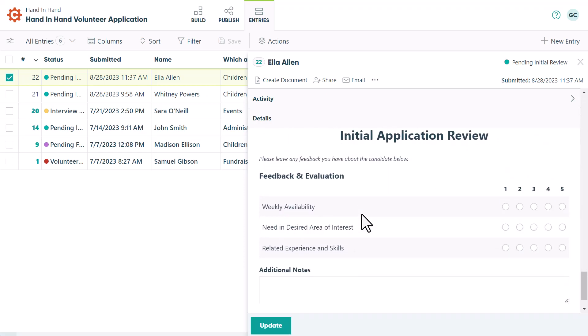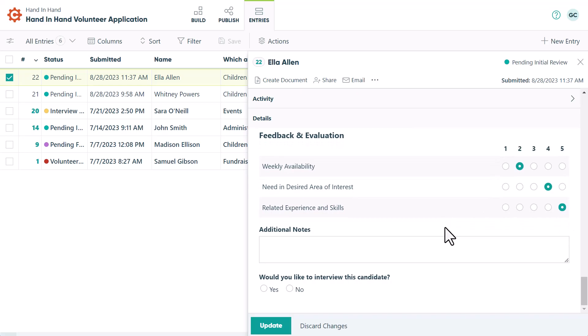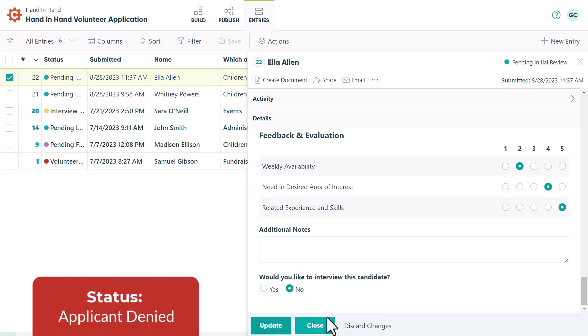From here, they'll indicate whether they'd like to move forward and interview the applicant. If they decide not to interview the applicant, then after clicking close, the status changes to applicant denied and the applicant will be notified accordingly.